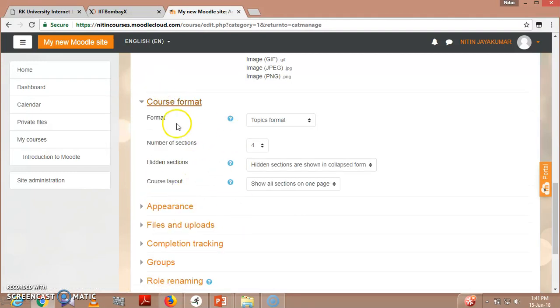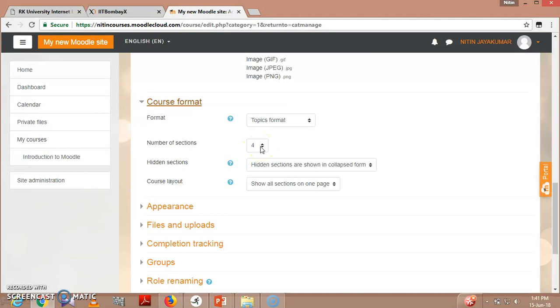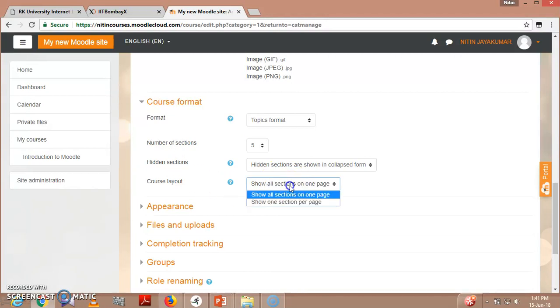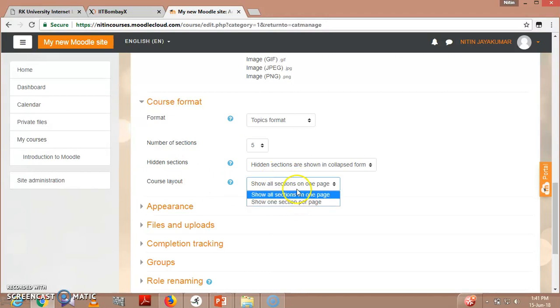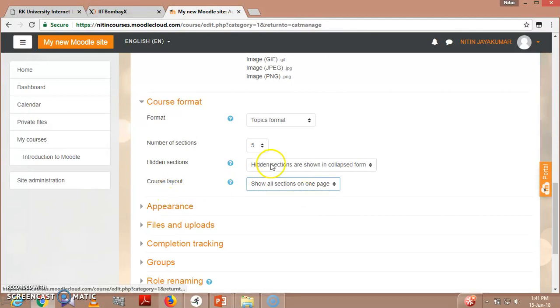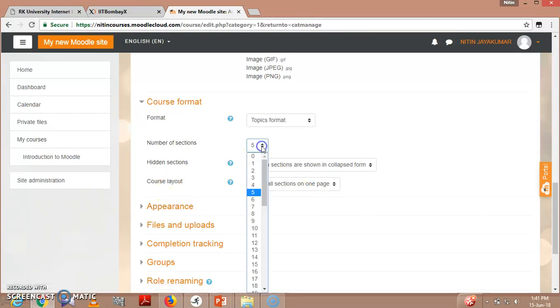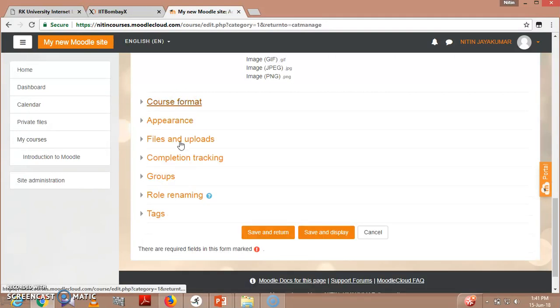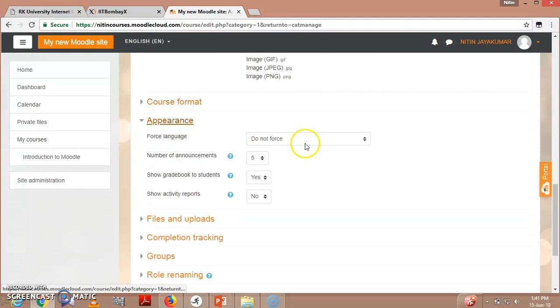In course format, you will be seeing topic format, number of sections. This is by default, you can increase it. If you are having five units, you can go for five. Hidden sections - show all sections in one page or show one section per page. That is your option. So I am giving here four.